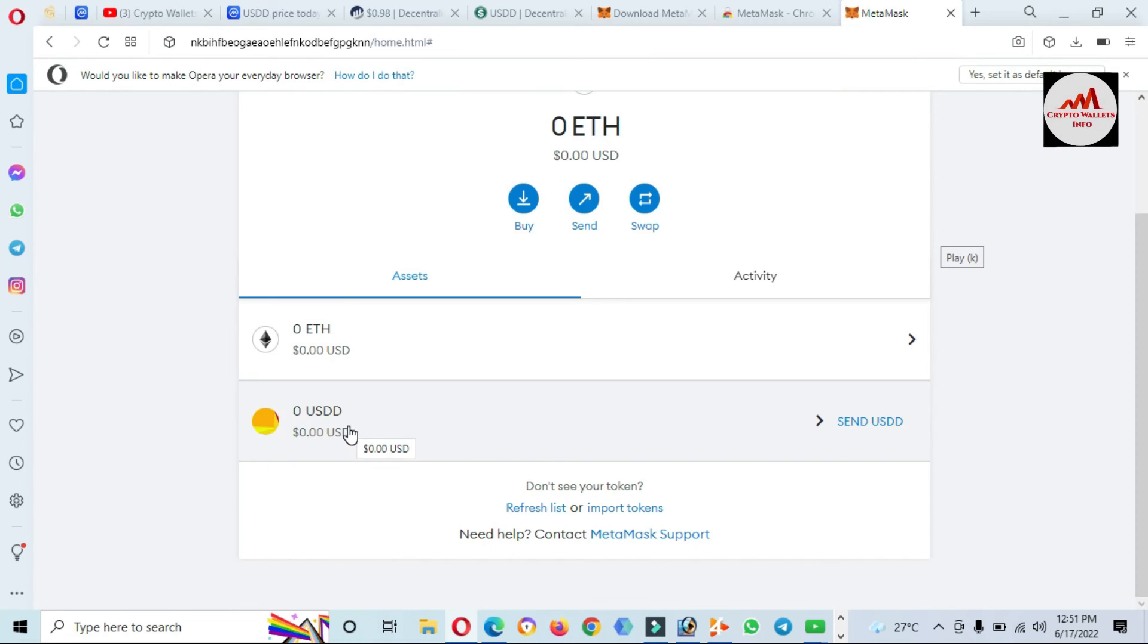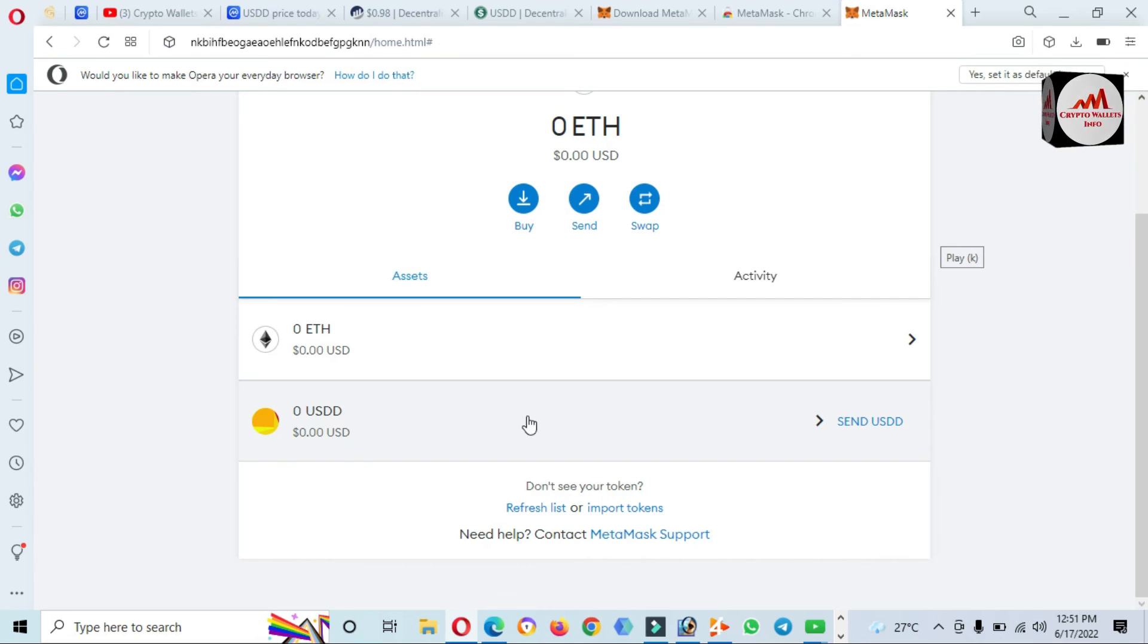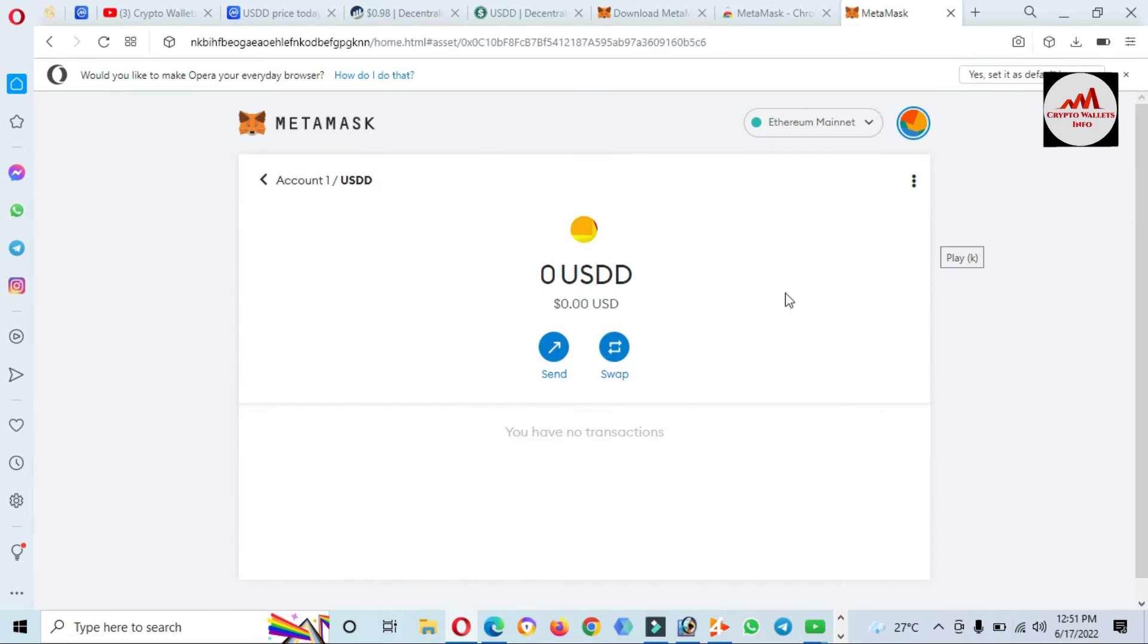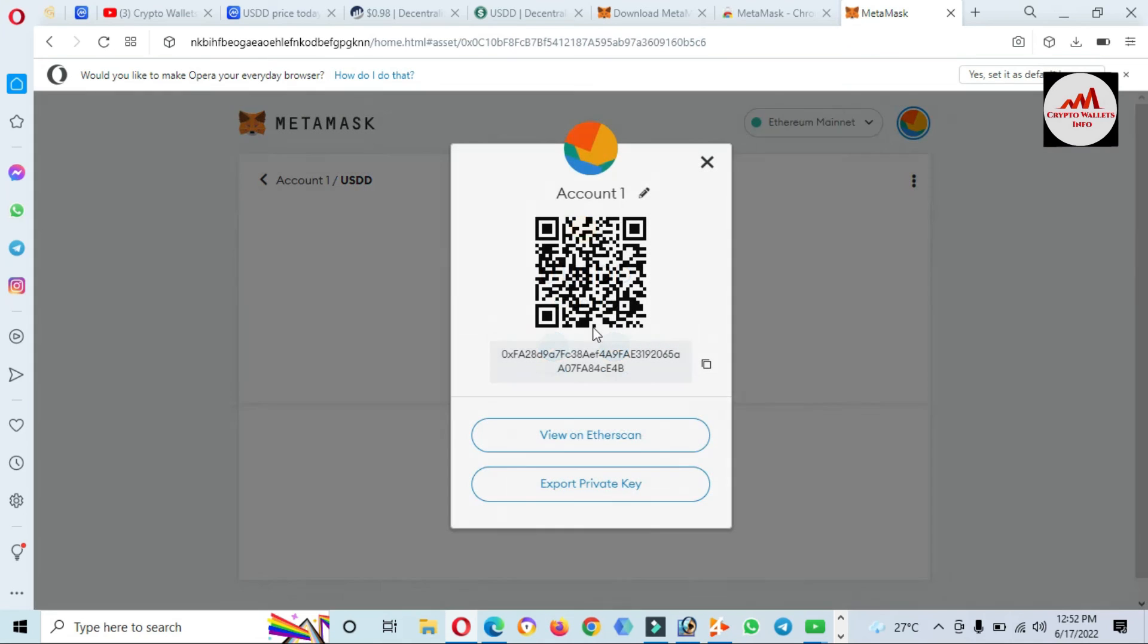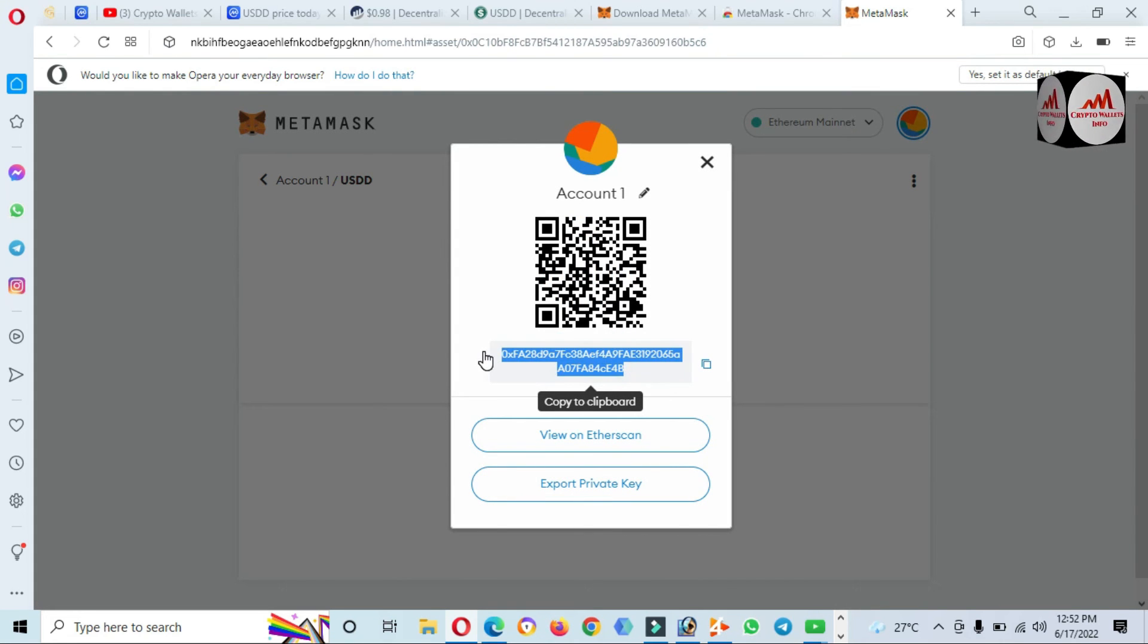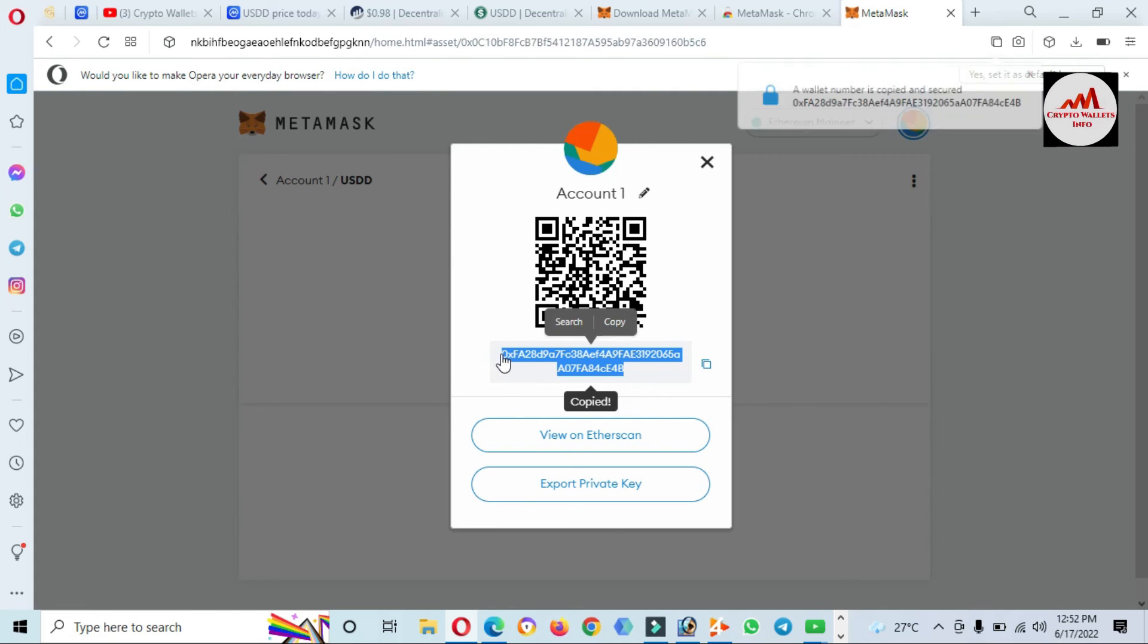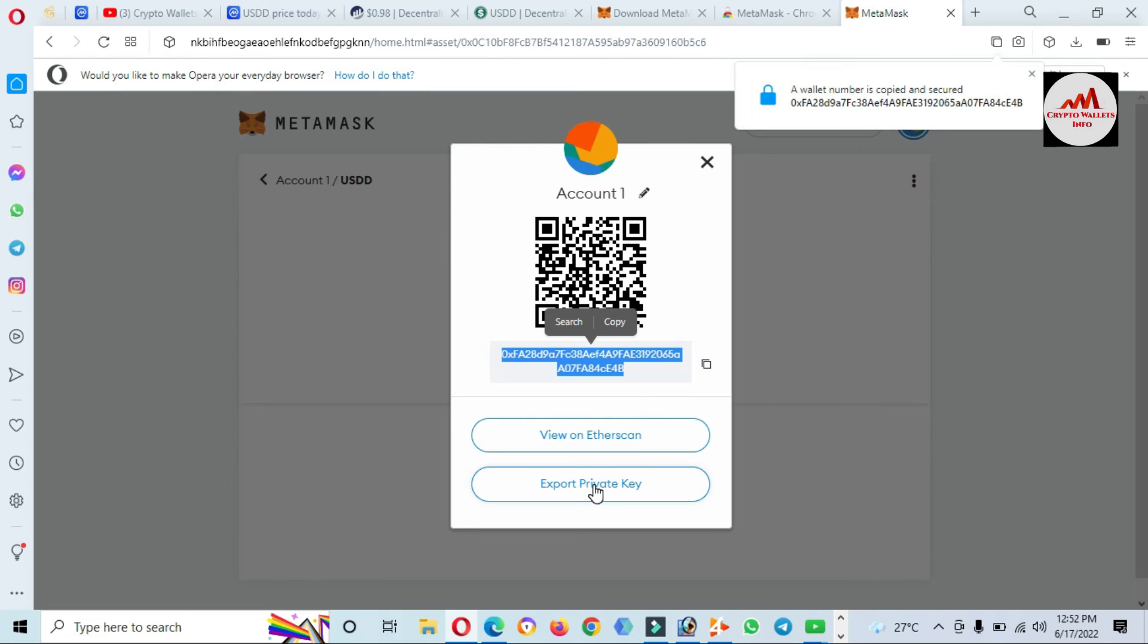If you need to get more information, you can email me or comment below this video. After adding this token, you must take the wallet ID. Click on the three dots, Account Details. This is your wallet ID for this token. If you need to deposit, copy this wallet ID and send it to the person who wants to send you money.